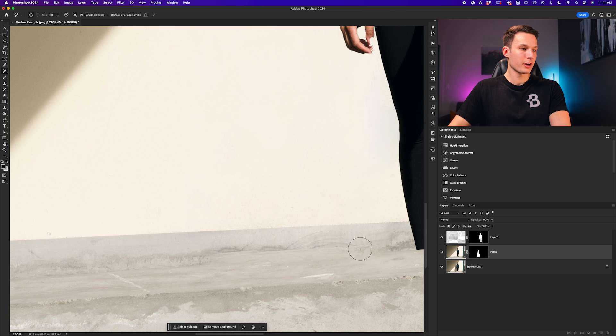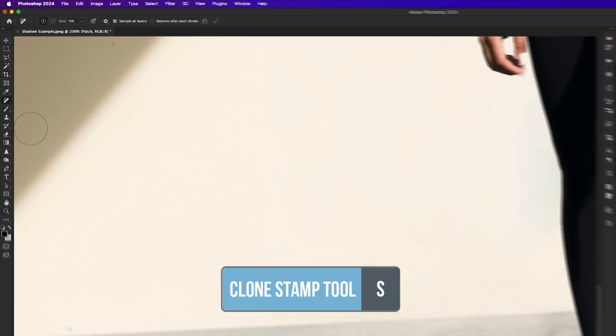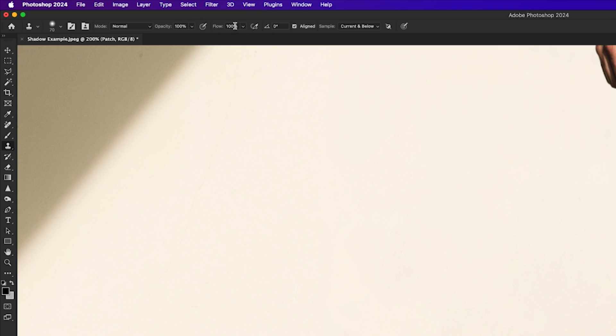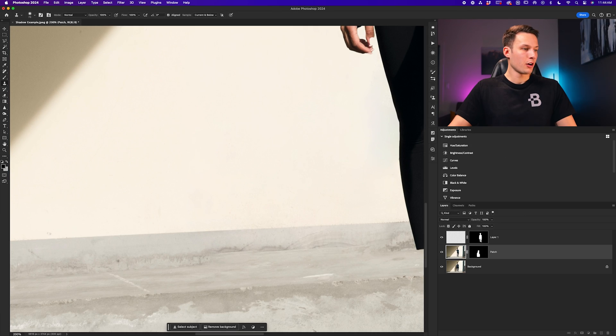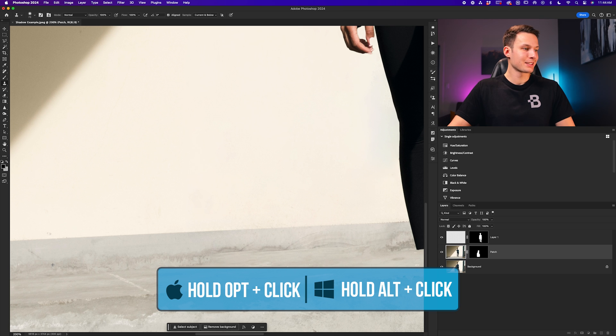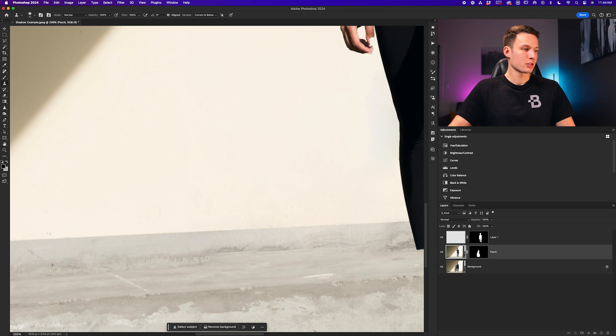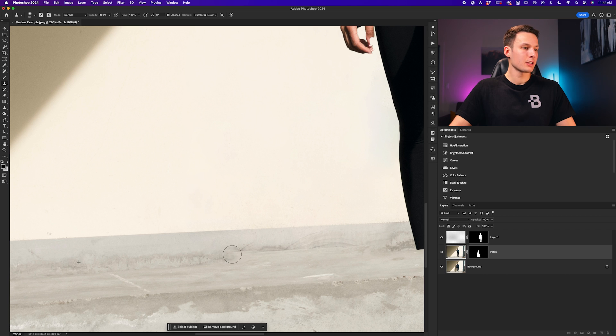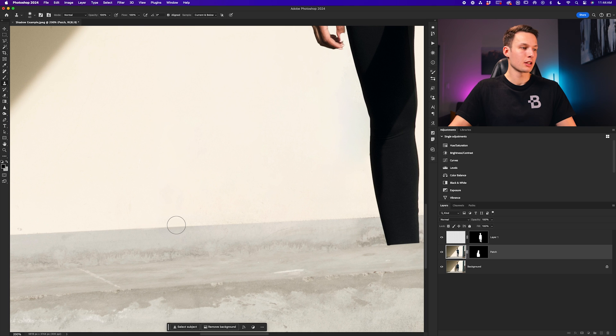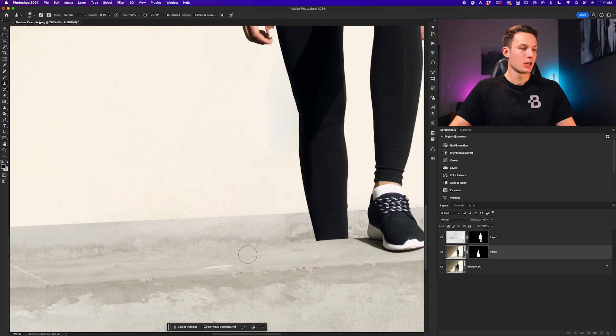Now as for this weird area down here, I'll go ahead and grab my clone stamp tool, and with the opacity and flow at 100%, my sample set to current and below, I'll just go ahead and hold alt or option and sample an area nearby like so. Clicking on this area while holding alt or option will set my sample point, and now I can just go and paint over the problem parts of my image to complete the result.